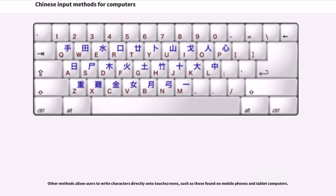Other methods allow users to write characters directly onto touch screens, such as those found on mobile phones and tablet computers.